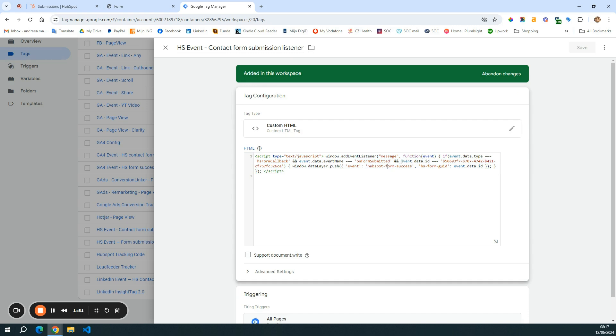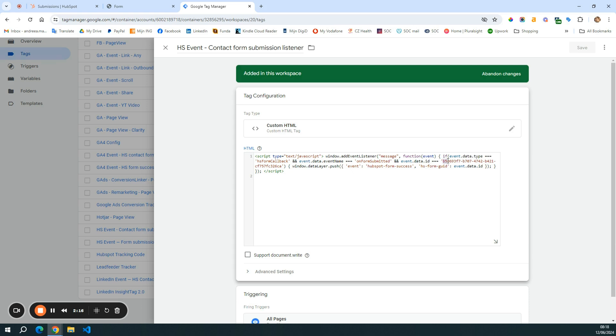However, I added one little piece of code and that is this one, the event data ID. And I do this because I want to only capture or to only listen to the form that has this specific ID. And you see that I am firing this event only for the form ID B5 and so on. So I will show you where I got that ID from.